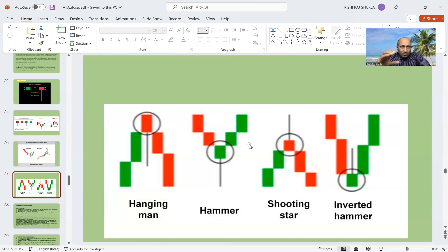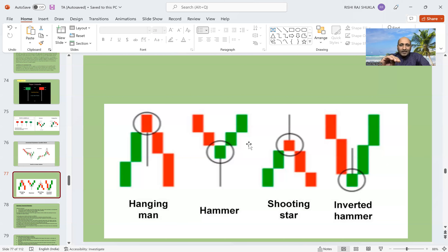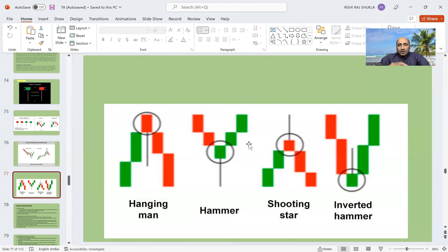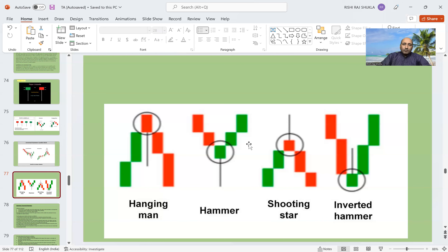The same applies to the shooting star — if a shooting star forms, it is even more meaningful than the hanging man. In the morning, bulls take control and try to push the price to a higher level, but in the second half, bears come in and bulls are not able to sustain the price at the high level. Bears start pulling and close the price near the opening price, so there is a small body at the downside. This is more significant than the hanging man, and there is a great chance of price falling from the next day.